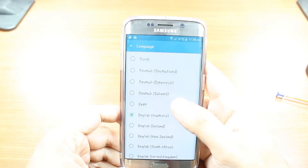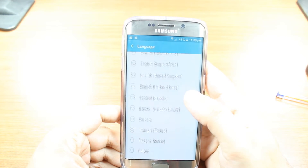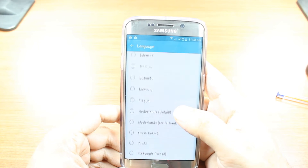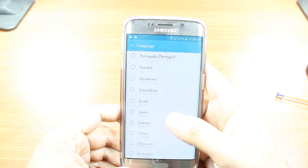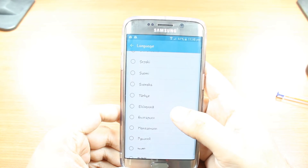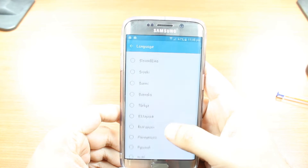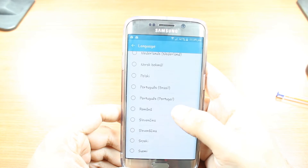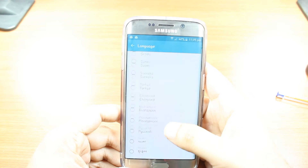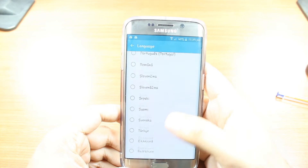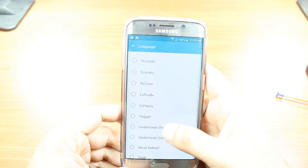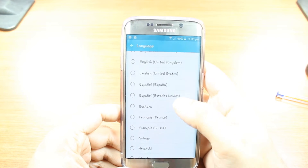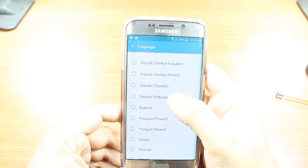After that, choose as you want — Spanish, Irish, Portuguese, German, Italian — as you want. For example, I am going to select Spanish. Here we go — Spanish.